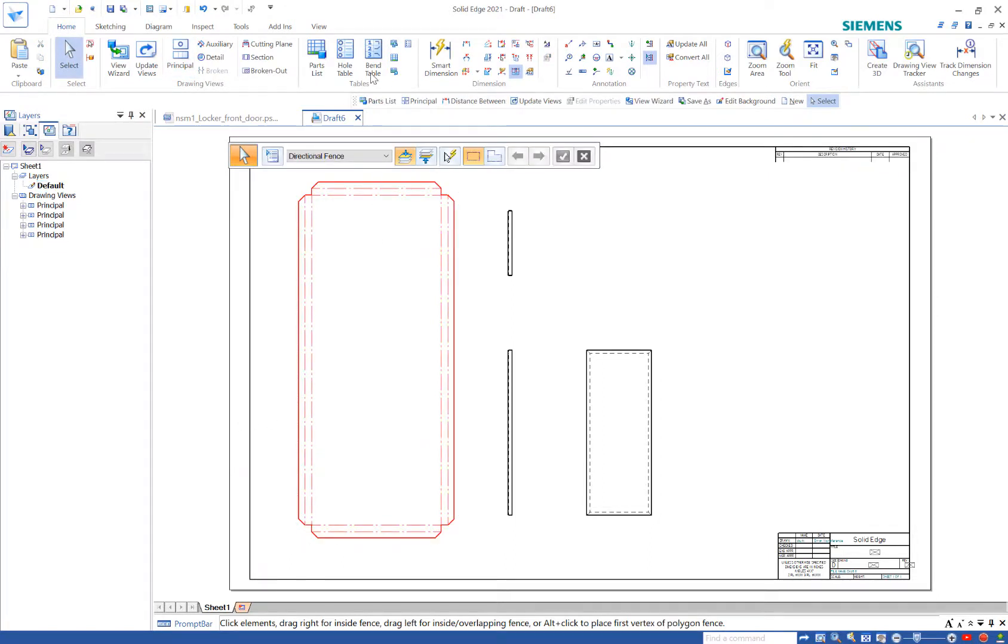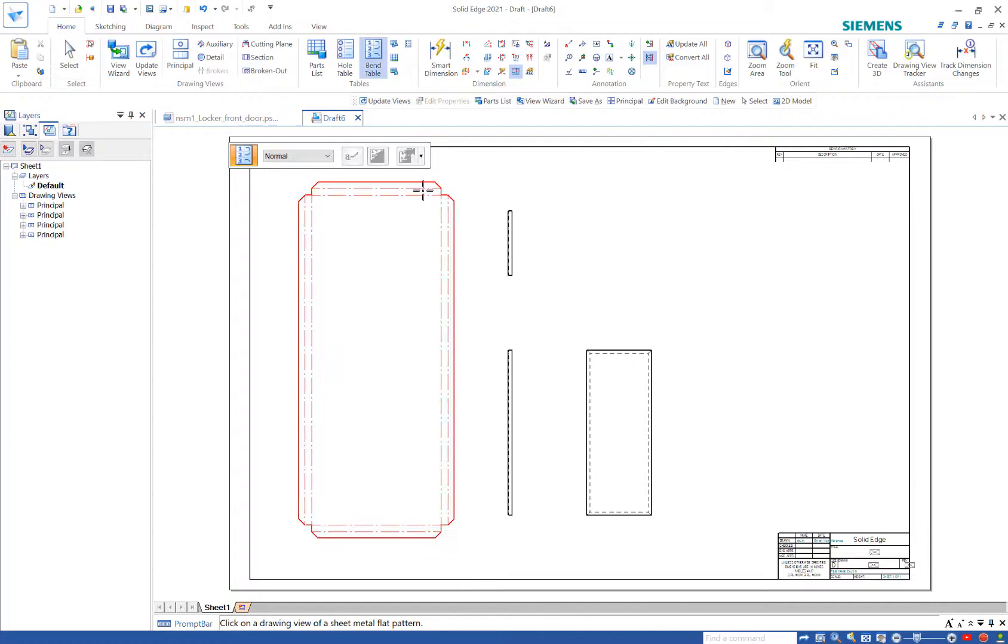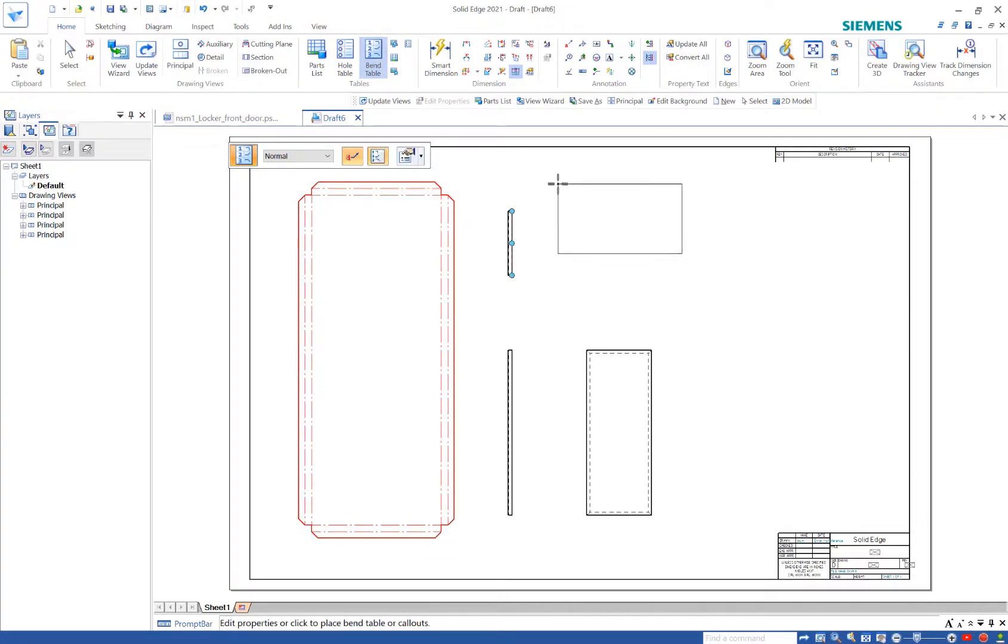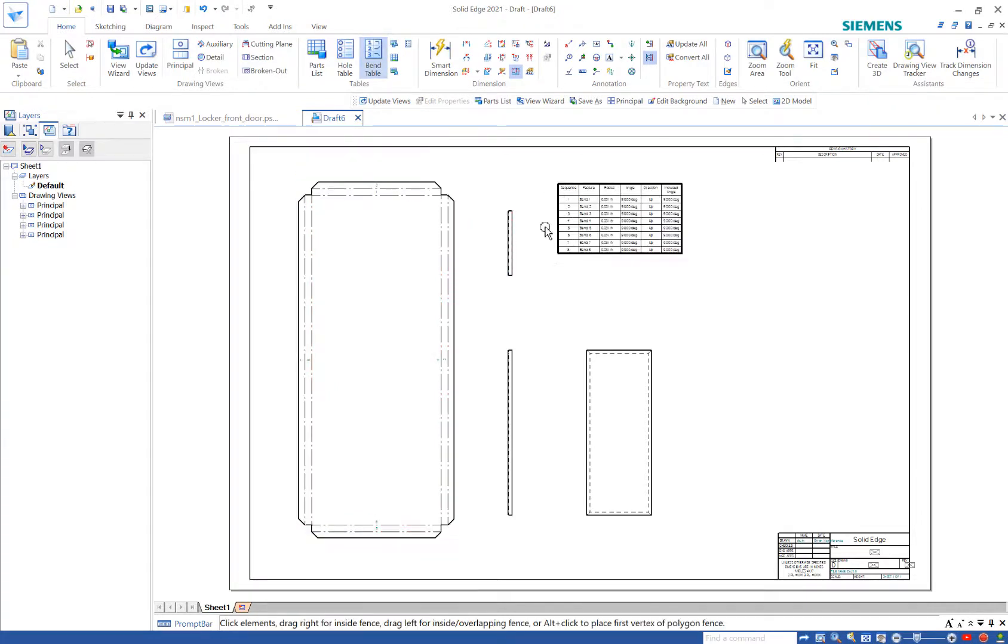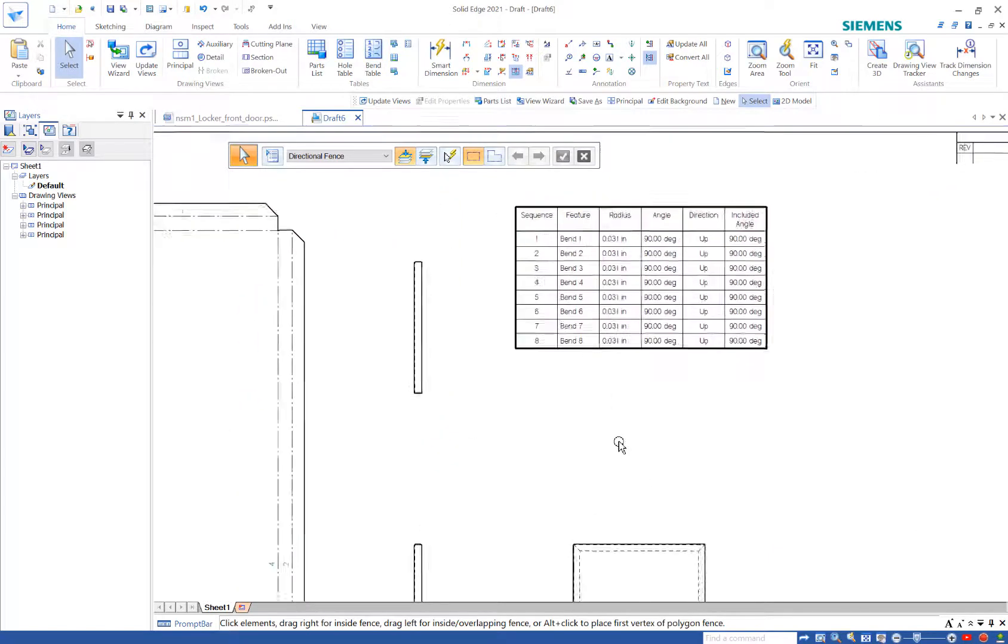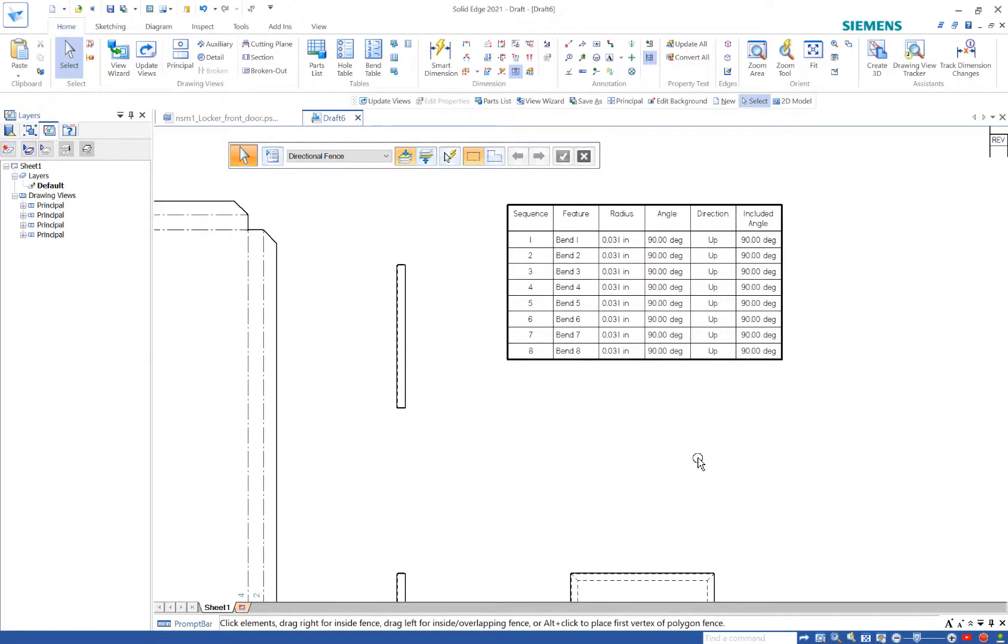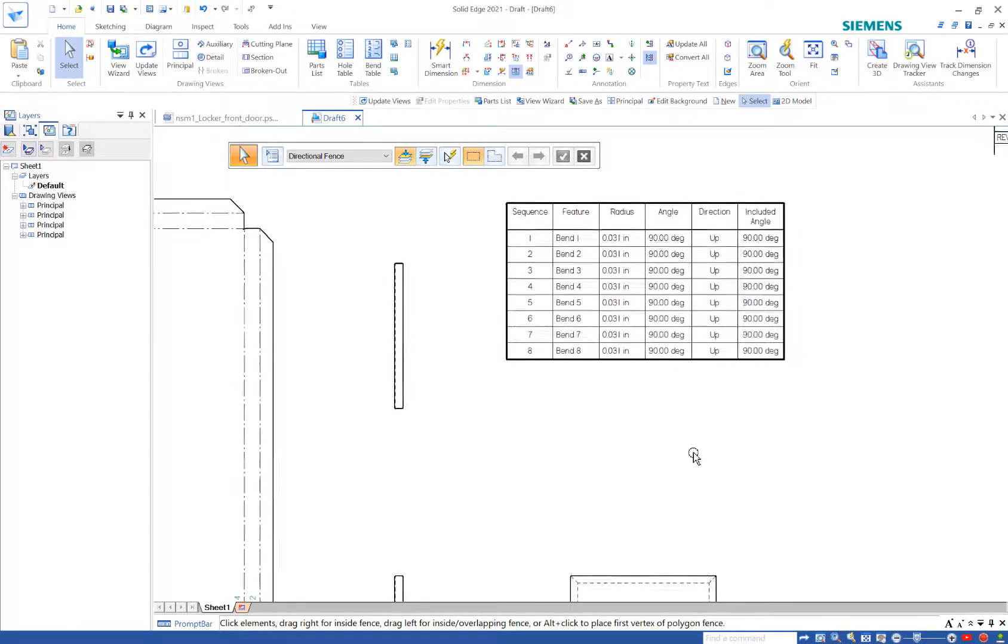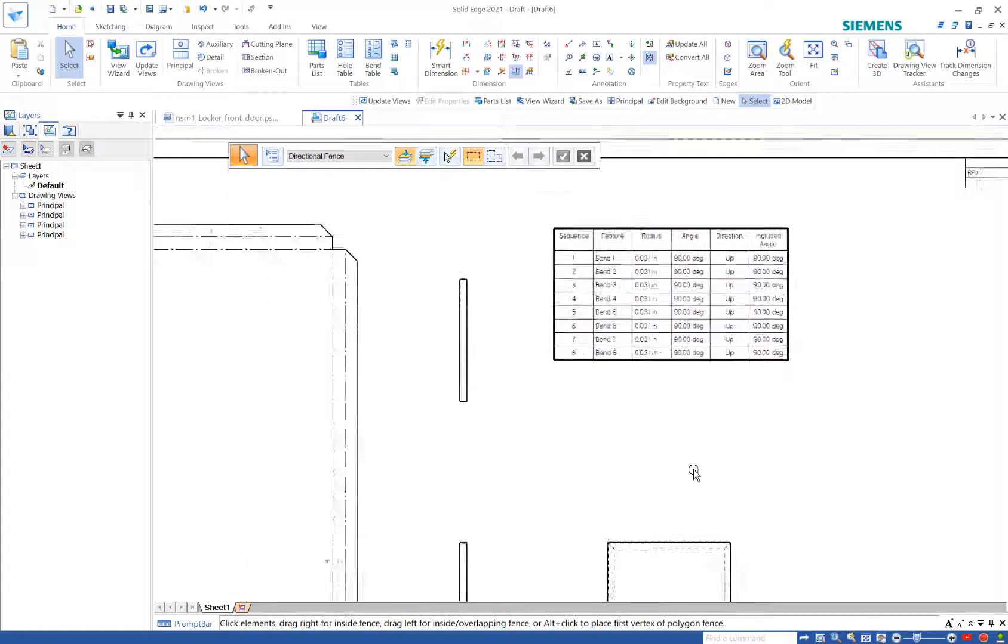I'll then add a bend table. So I choose the flat, place the table. Look at that. Now I know what the rad is, the angle, the direction. And from there, you're good to go.